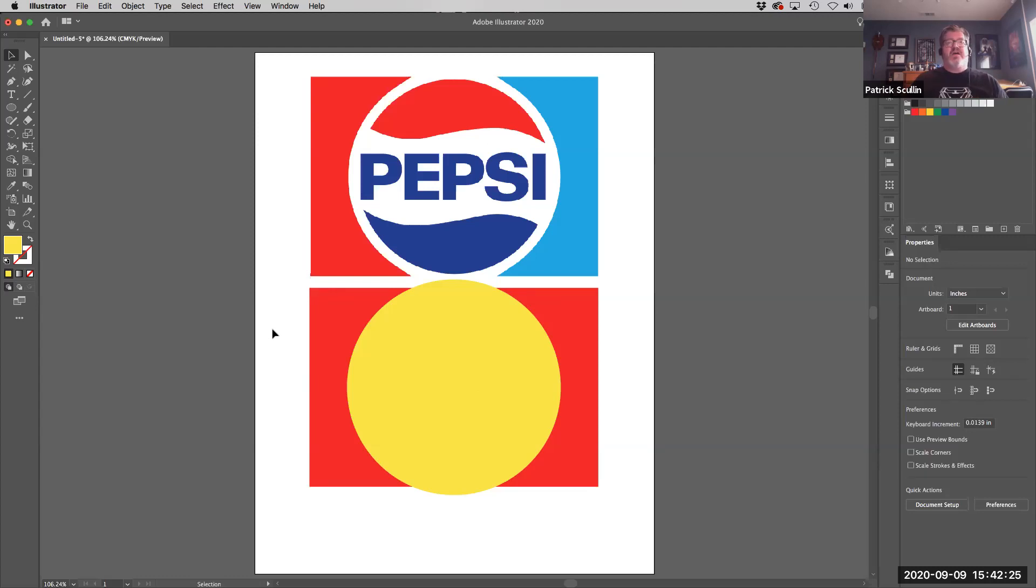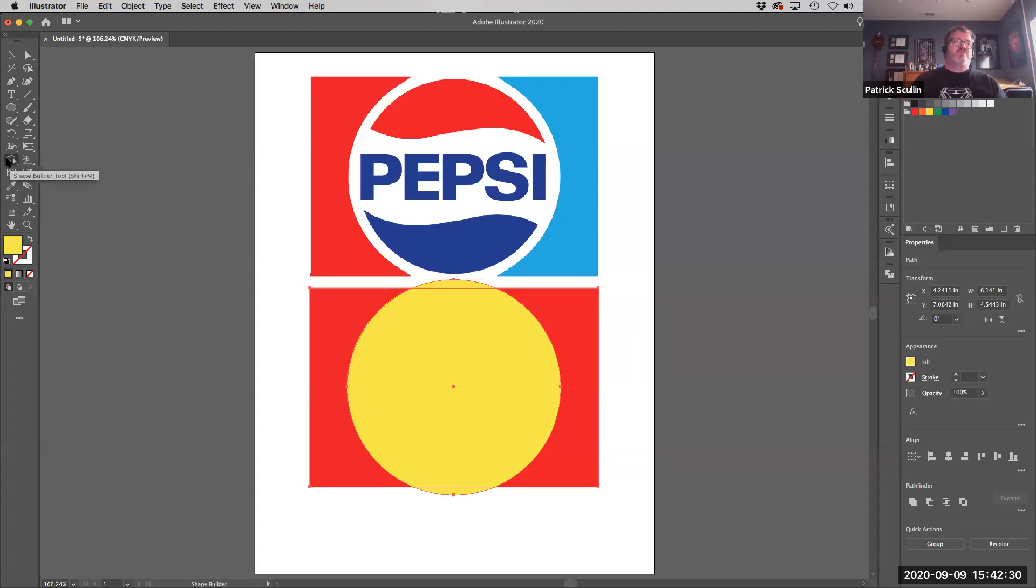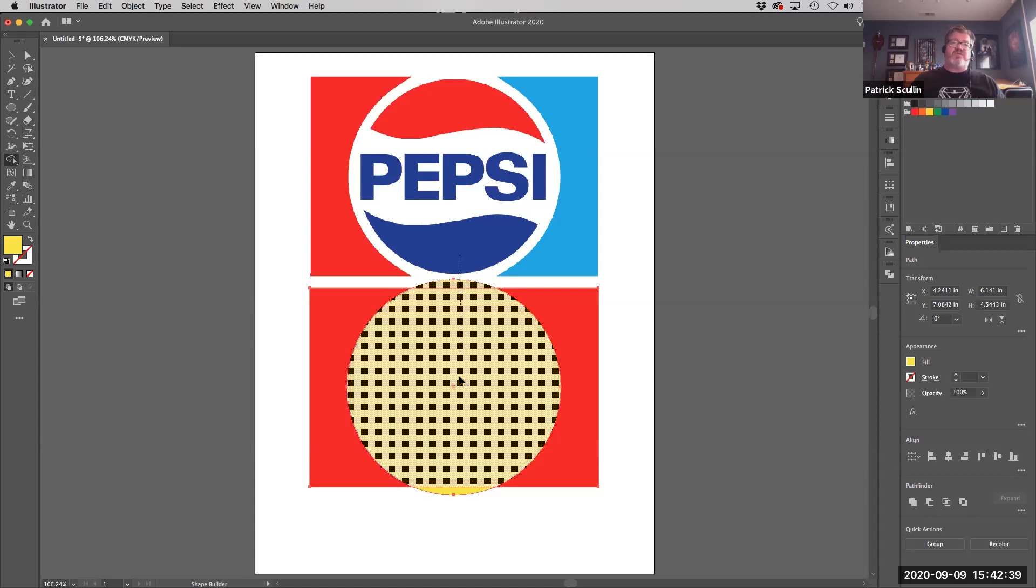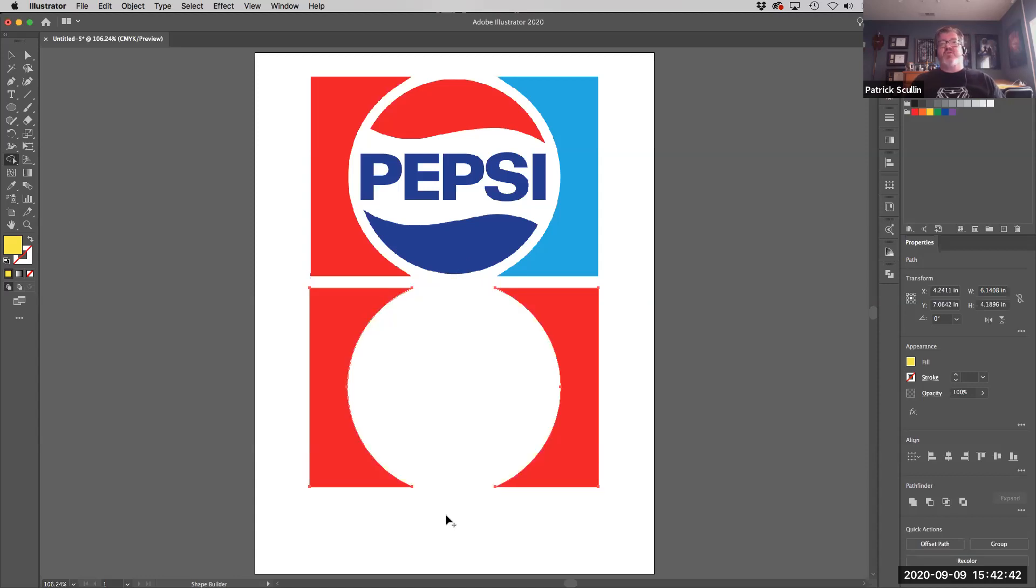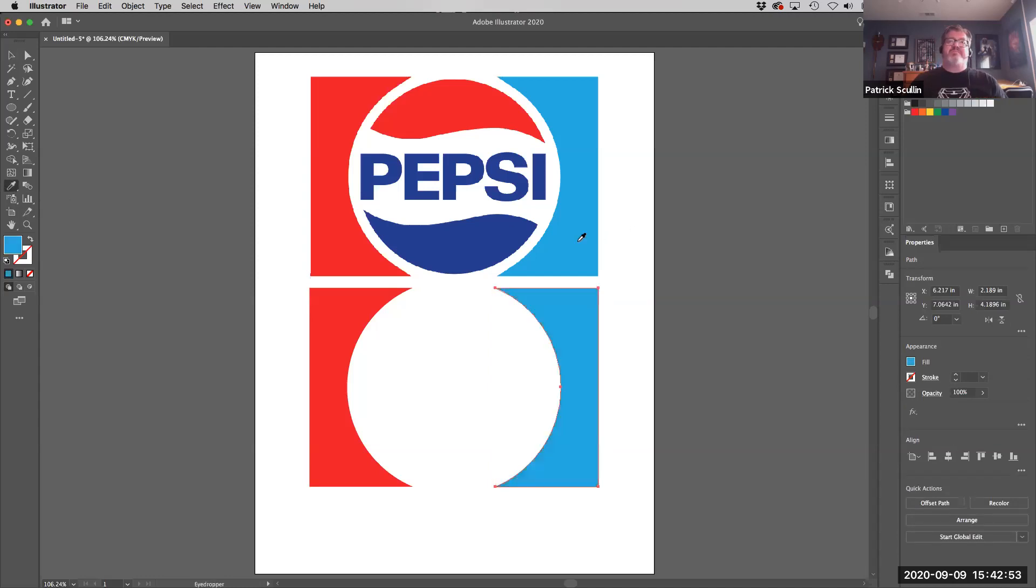I'll select both objects again, switch over to my Shape Builder tool, and using Shape Builder, I'm going to select Option or Alt on my keyboard and drag my cursor through the yellow piece that I want to remove. Boom, it cut it out. When those two objects are separated, I can click the right side by itself, use the eyedropper, and pick up the blue, and now we're on our way.